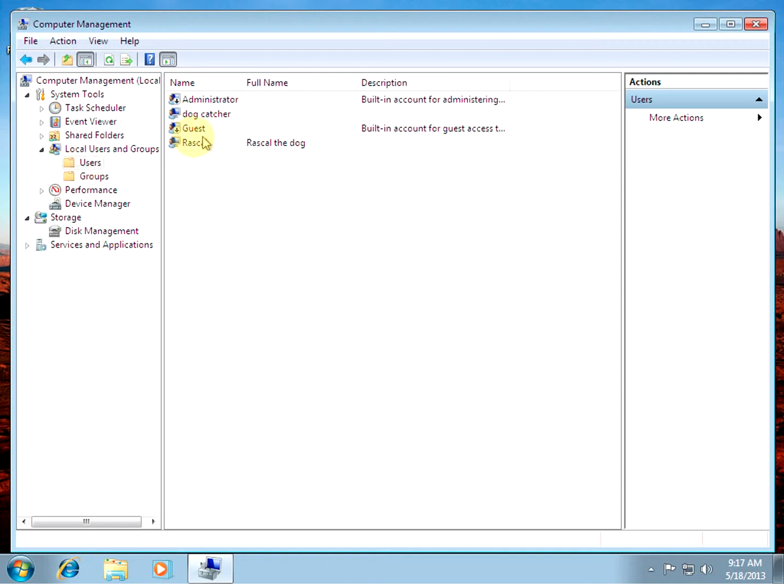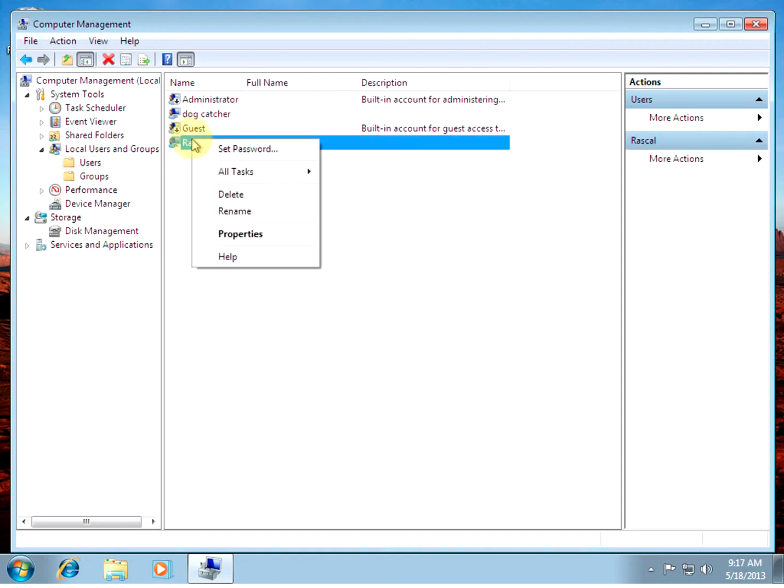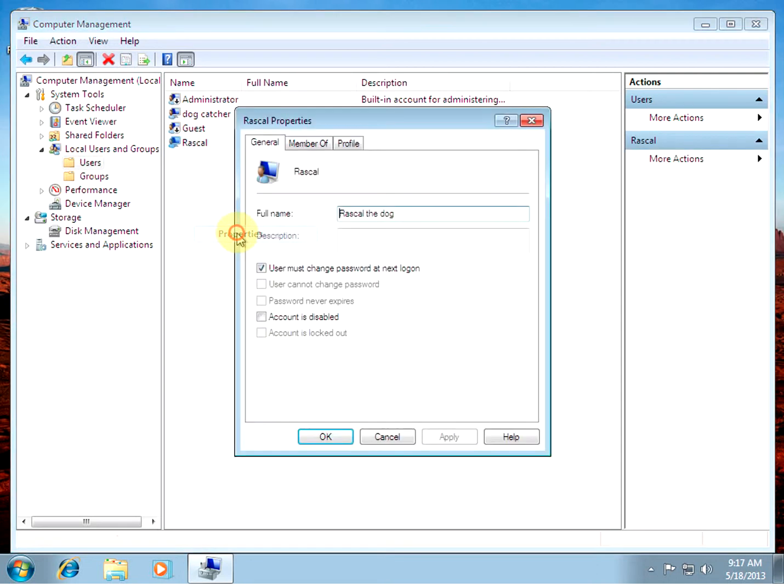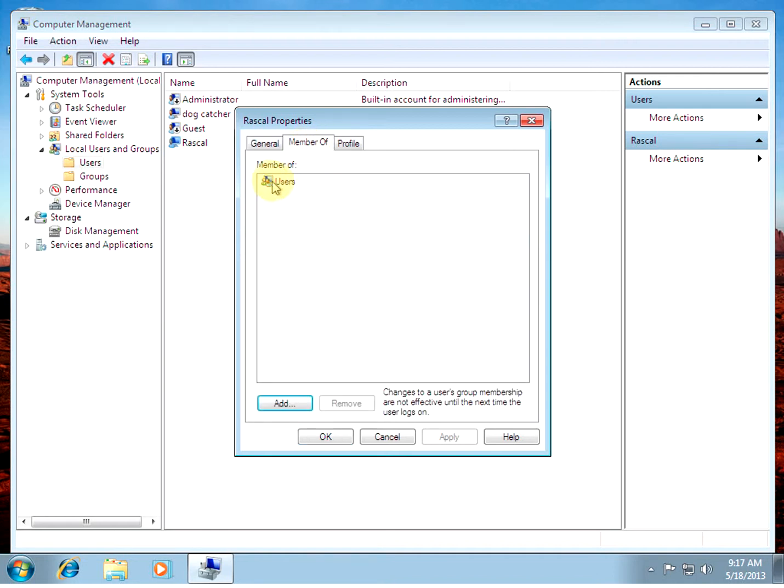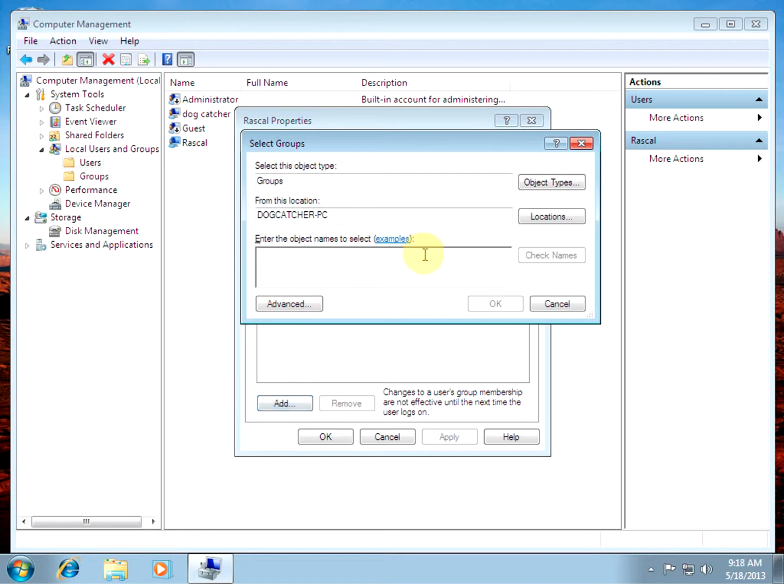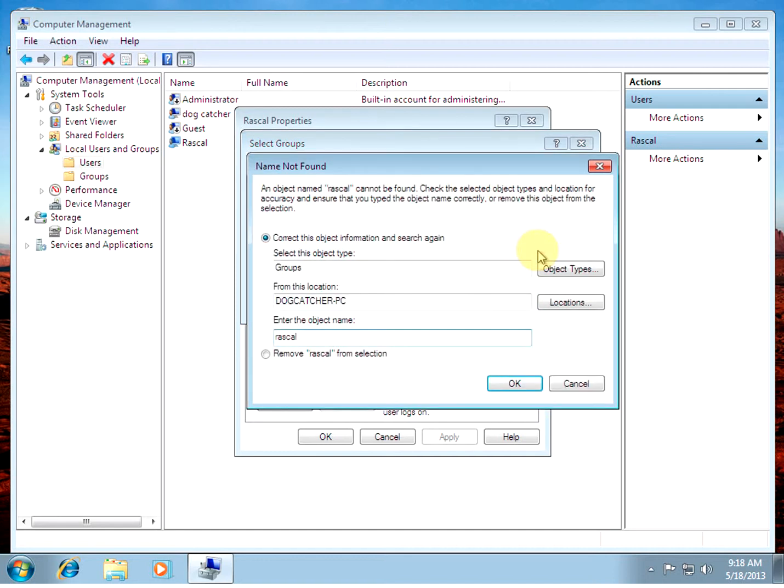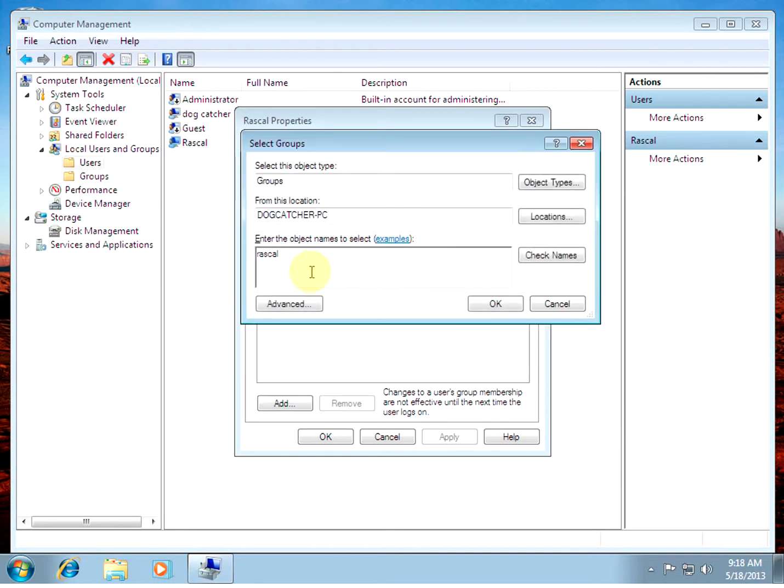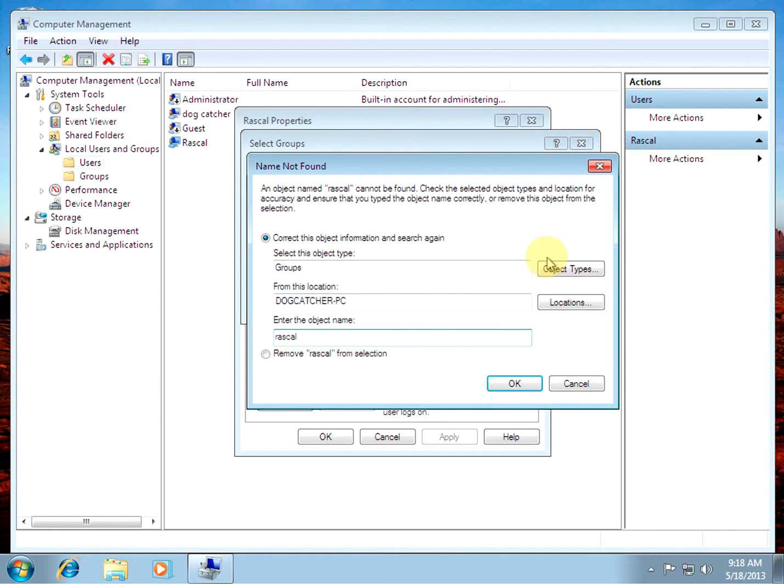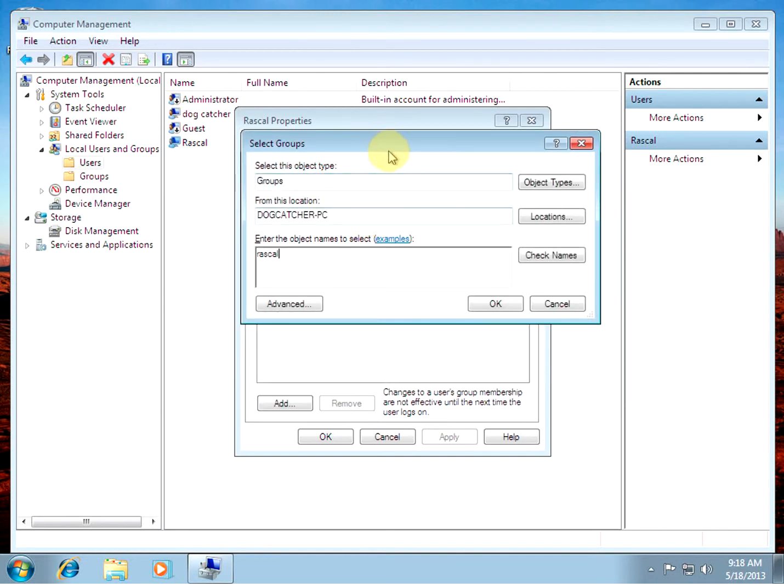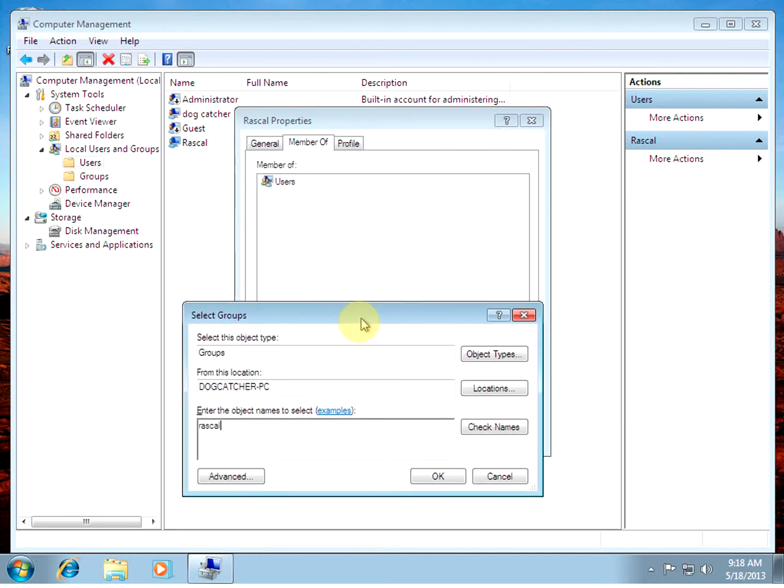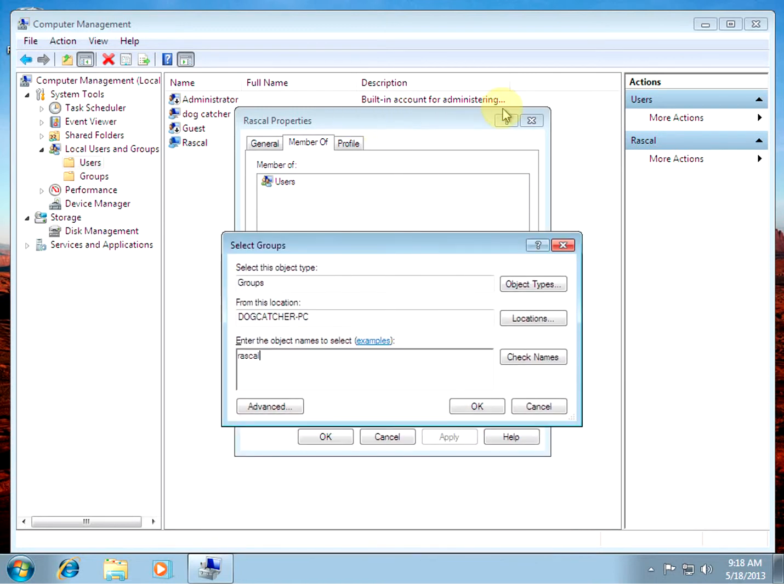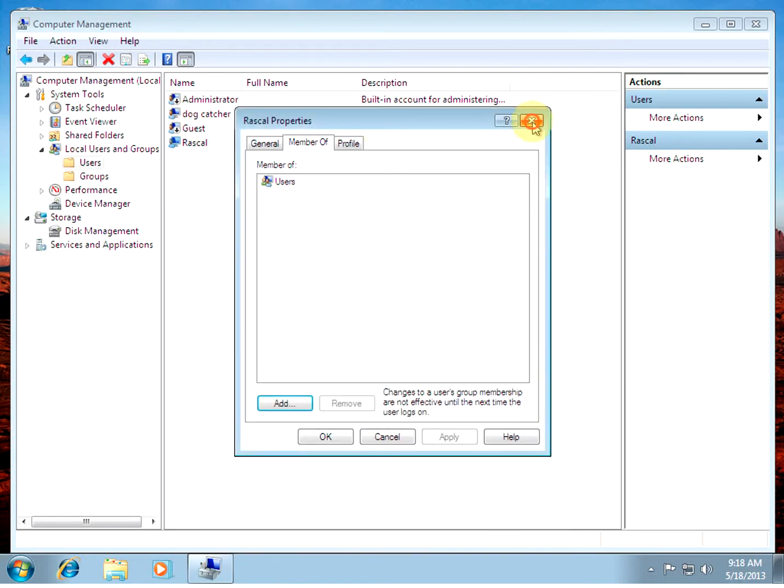If we go back to Users, check the properties. It's a member. It's not a member of any group right now except Users. Now if we put in that user's name, check names. Name not found. Well, name not found. It's not a member of the user's name.